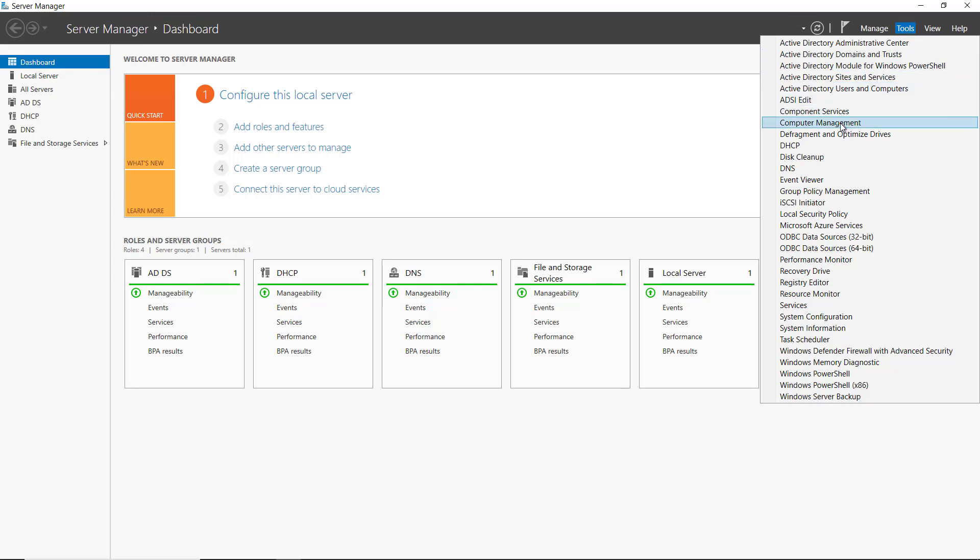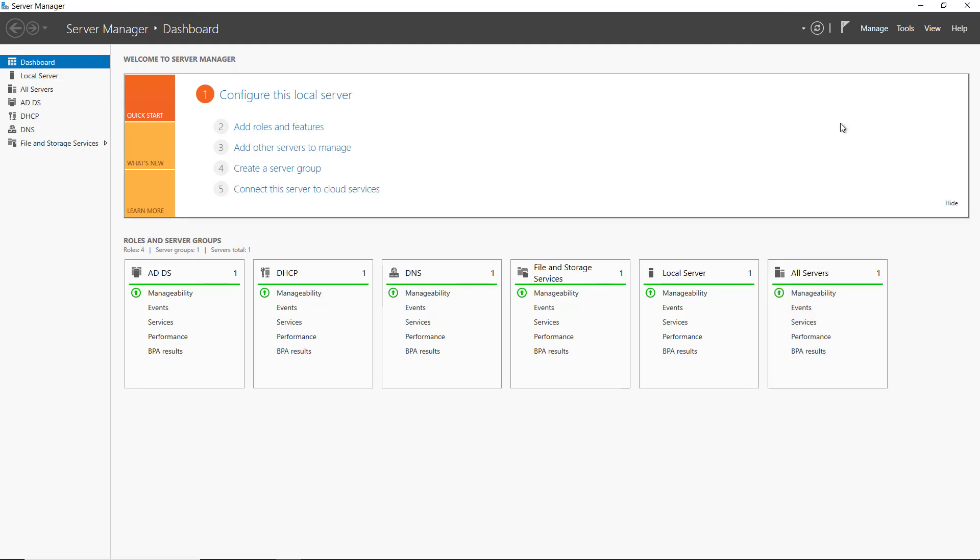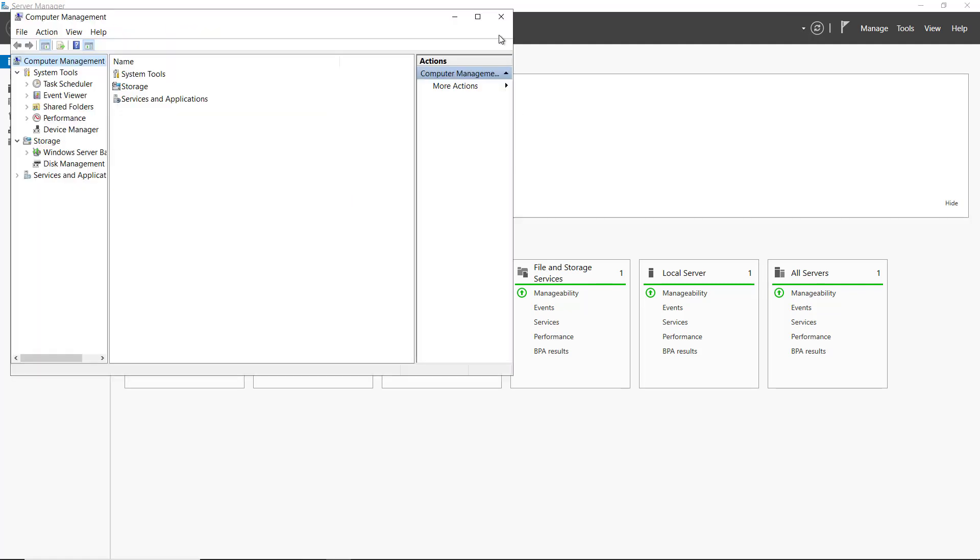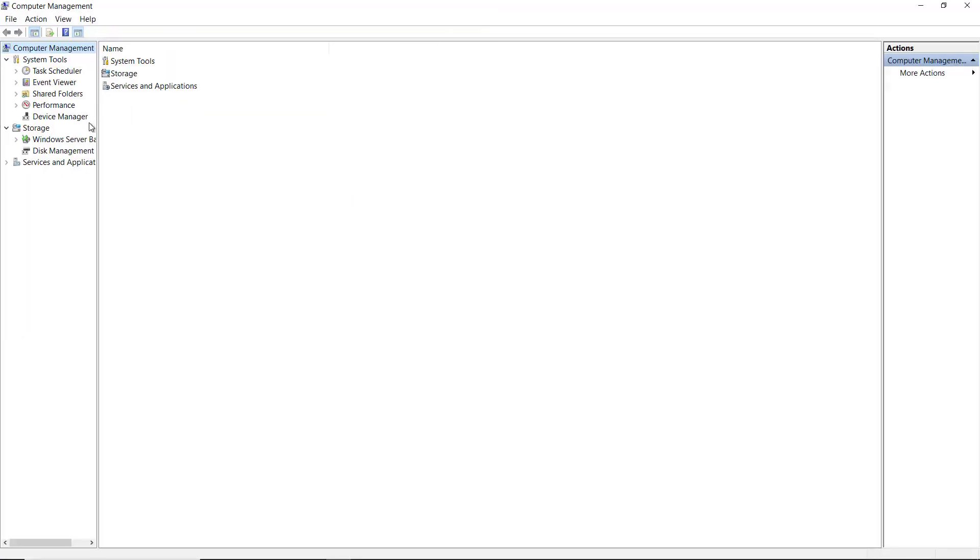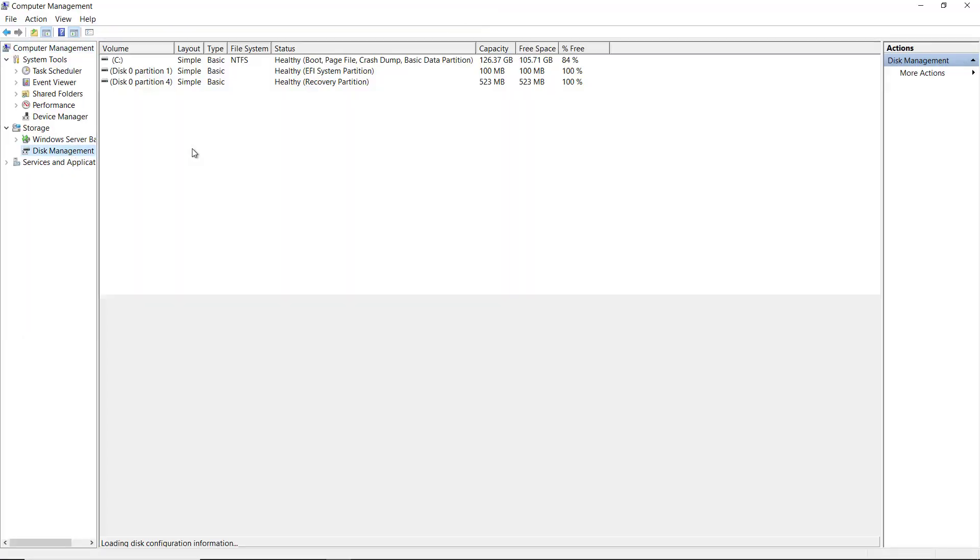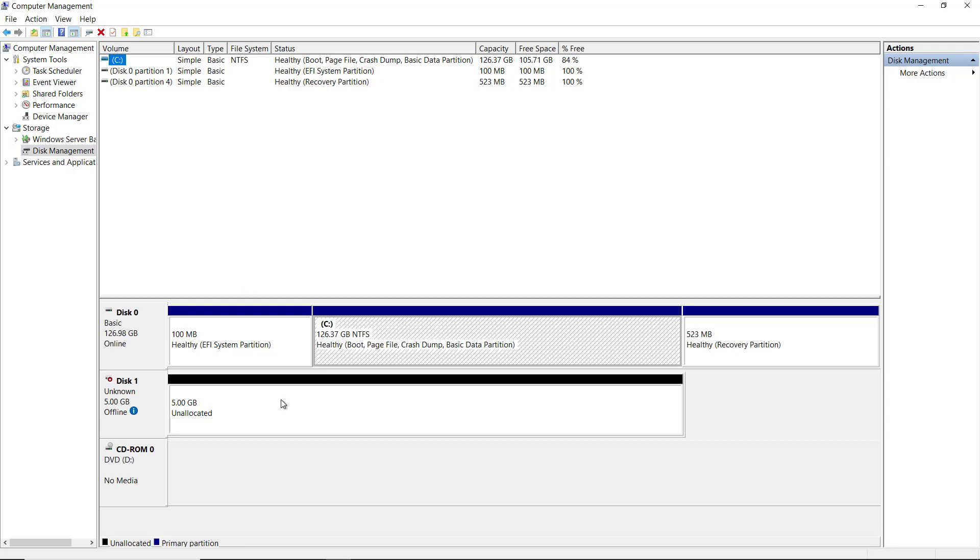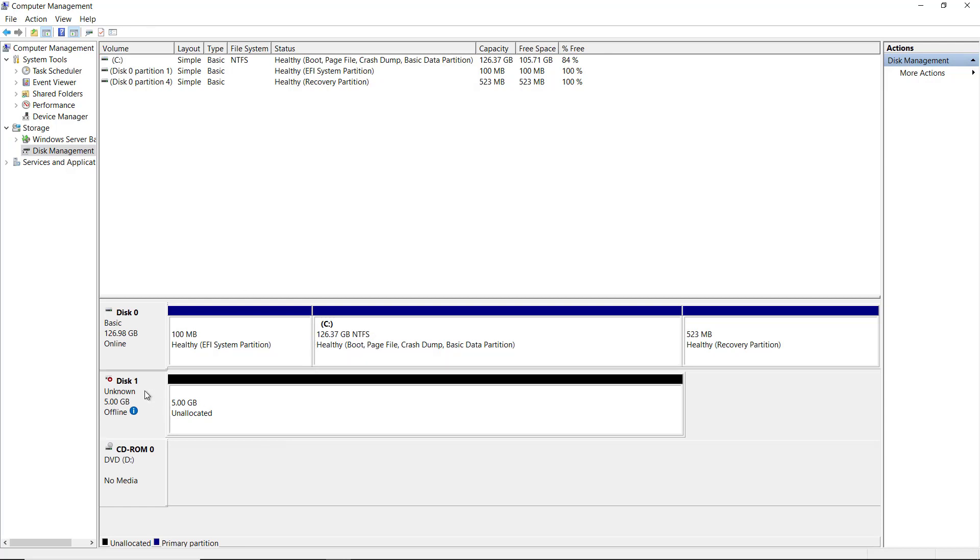So I'm going to go to Tools and Server Manager and choose Computer Management. Once I'm in Computer Management, I can click on Disk Management and now you can see this unallocated five gigabyte partition. So there's a couple of steps I need to do to be able to use this.